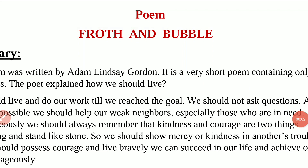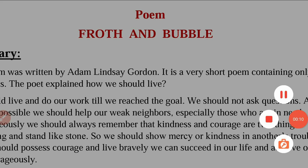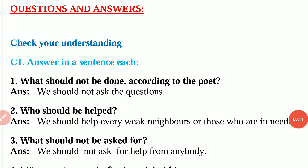Hello Vidyarthikali, welcome to our YouTube channel. I am going to show you the English poem Froth and Bubble. I am going to show you the question and answers.